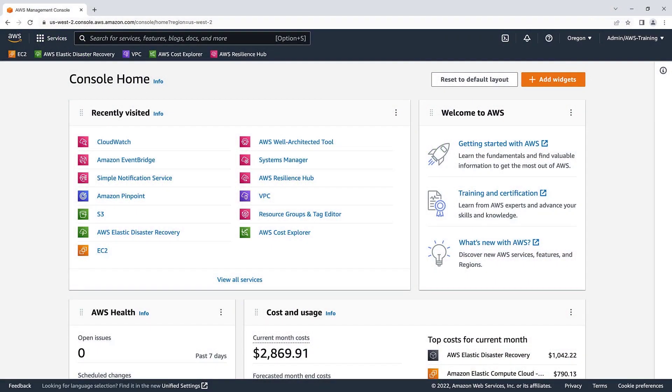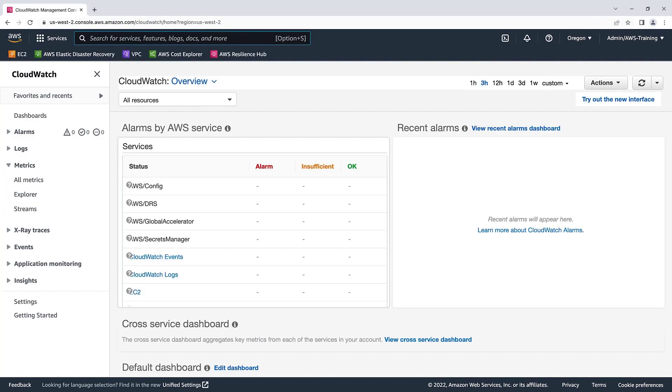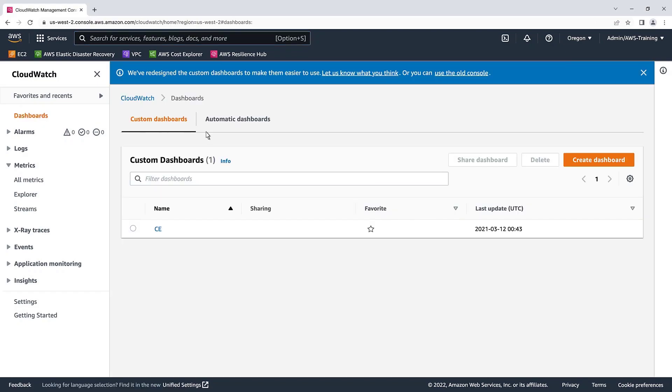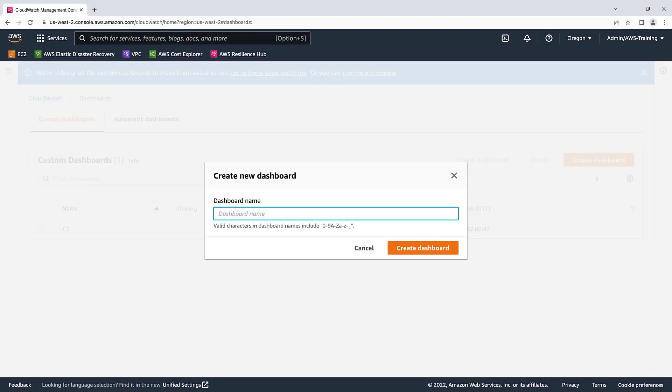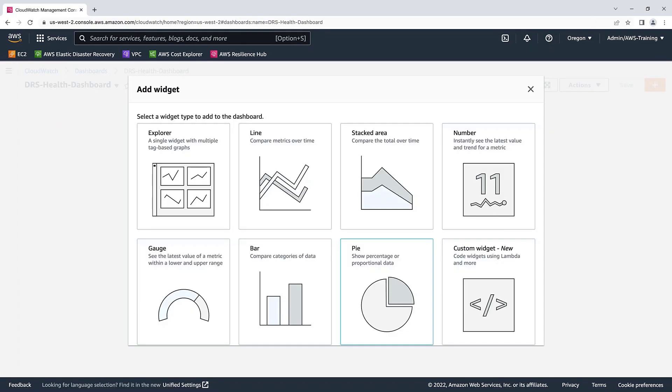To get started, let's navigate to CloudWatch and start creating a custom dashboard. For the purposes of this video, we already have some replicated DRS servers we can use. Let's give it the name of DRS Health Dashboard. Our CloudWatch custom dashboard was created successfully.